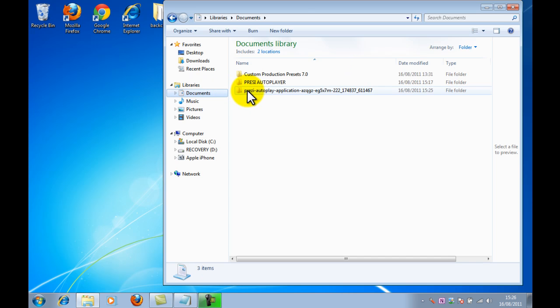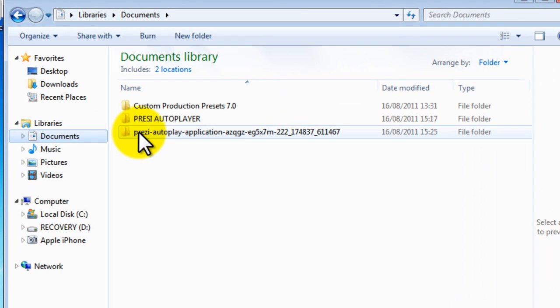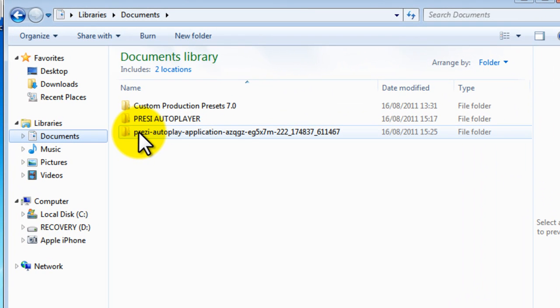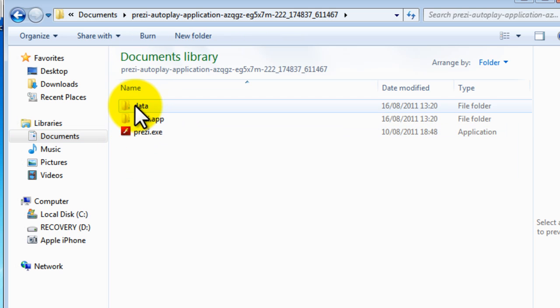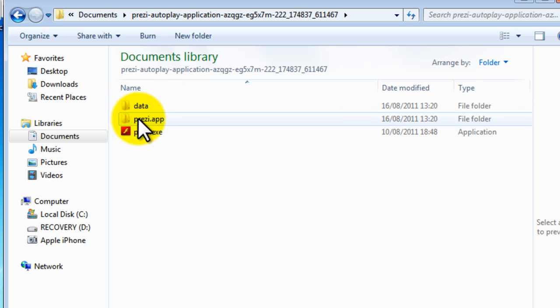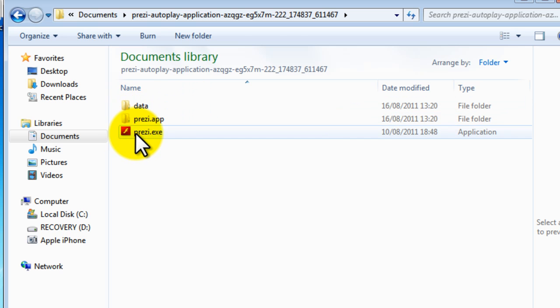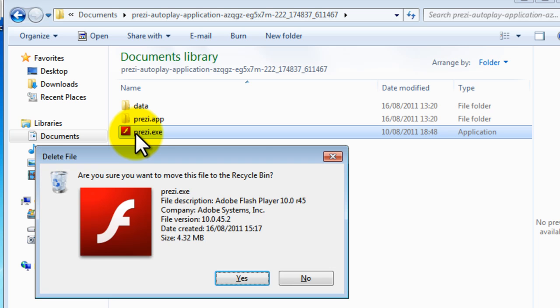So if you download the Prezi that you've created, mine I'm not proud of, it's pretty poor, but it demonstrates the point and if you open decompress the folder you'll see three things, a data editor folder, a prezi.app folder and a prezi.exe, just need to, well you don't have to delete it but I'll delete it for the purposes of this.